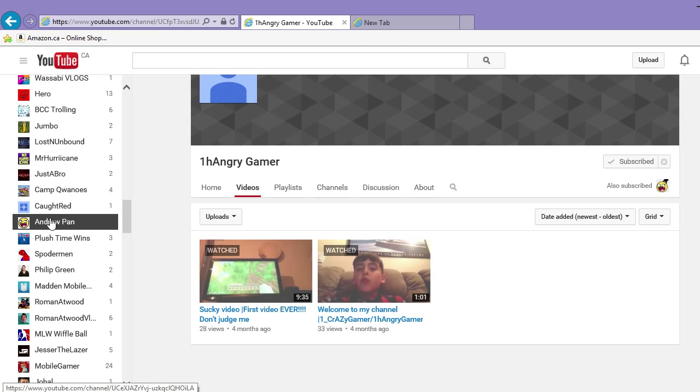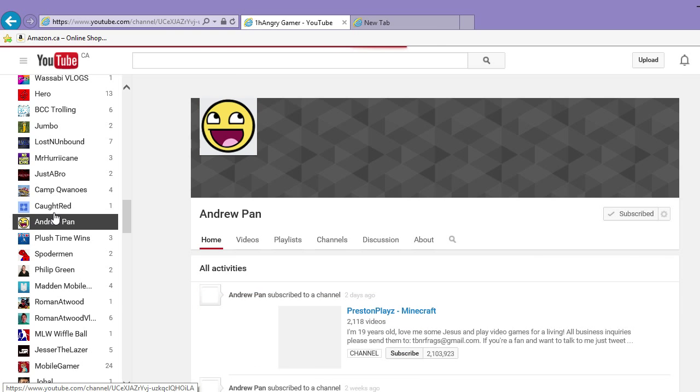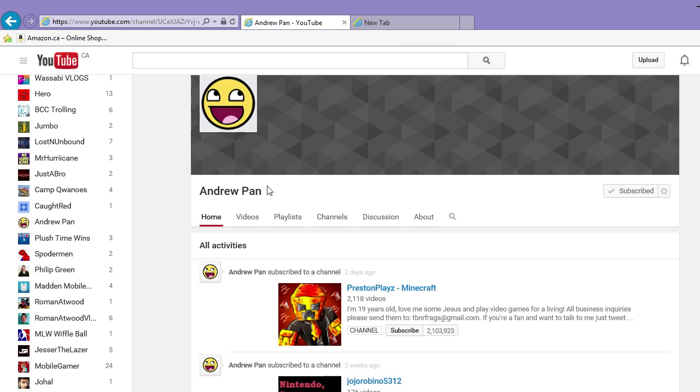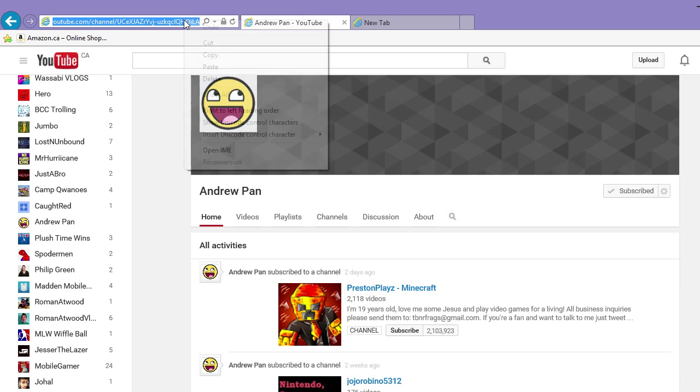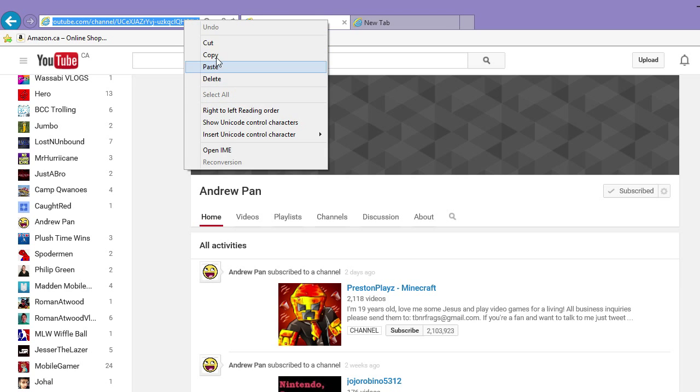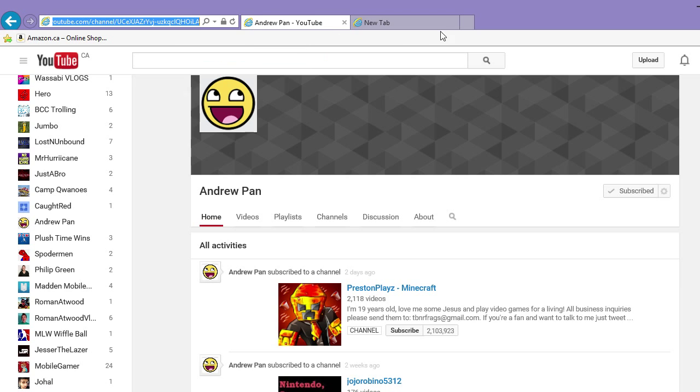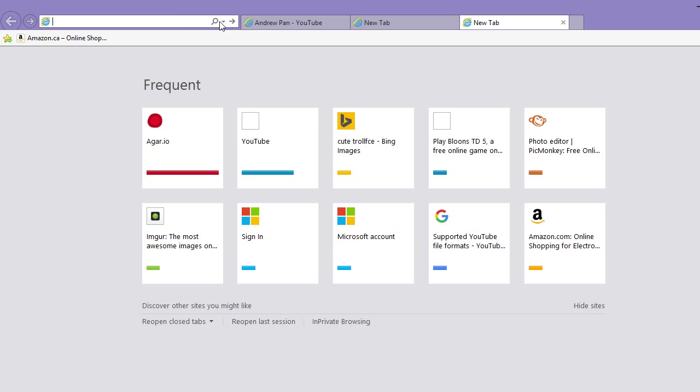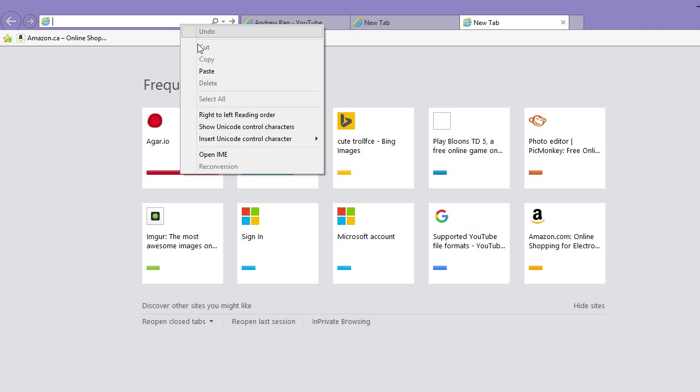Andrew Pan. Shout out to Andrew Pan also. I'll put it in the description down below.